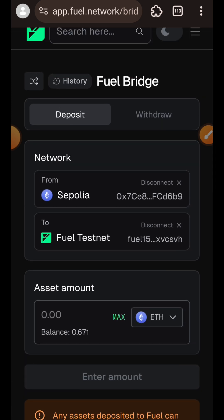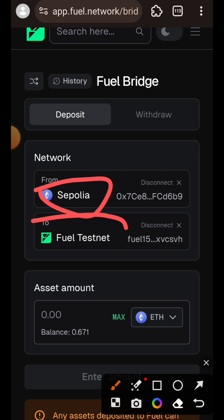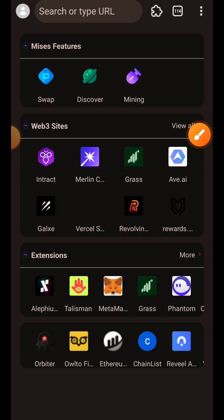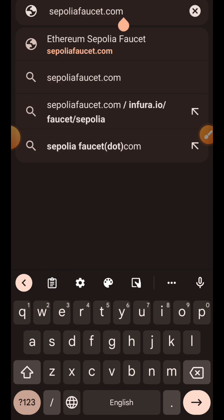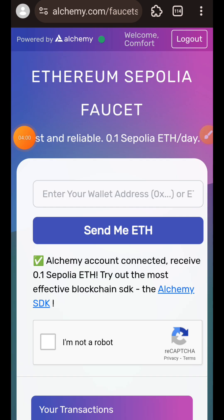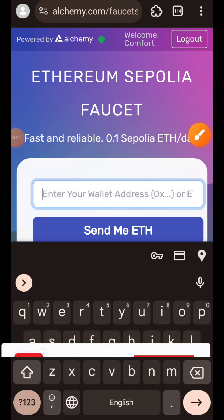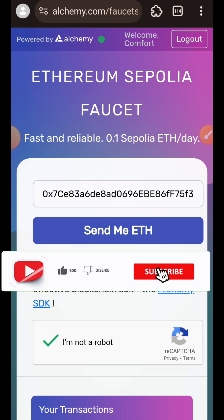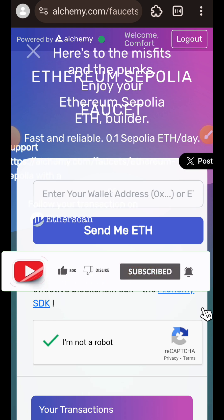In my MetaMask wallet I'll be bridging some ETH from Sepolia to Field. For those who don't have Sepolia ETH, type in sepoliafaucet.com in your browser. You need to log in to use the faucet. Then paste your MetaMask address, check the CAPTCHA at the bottom, and tap on Send Me ETH.